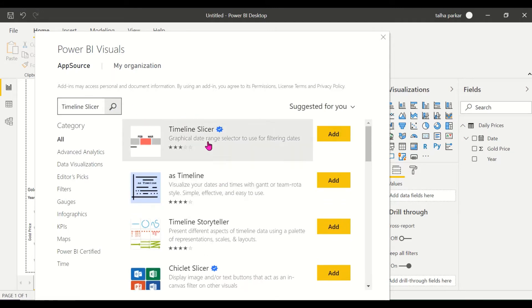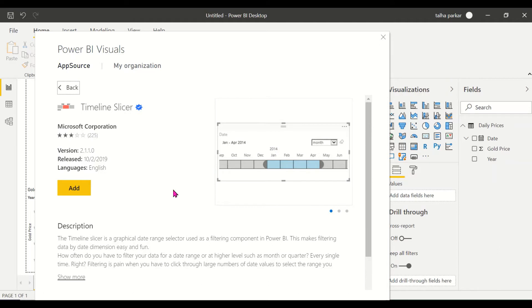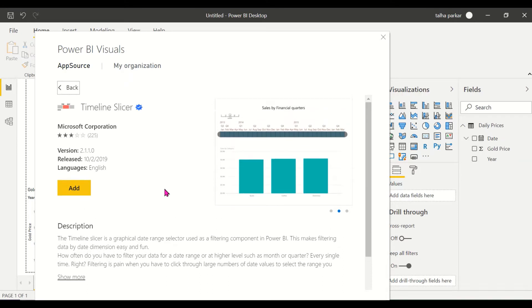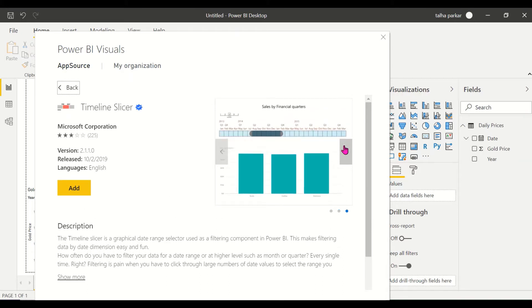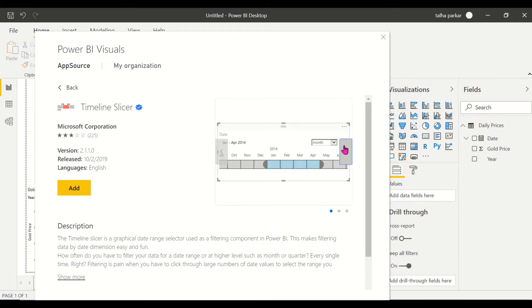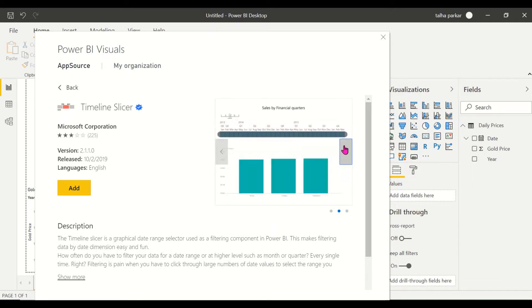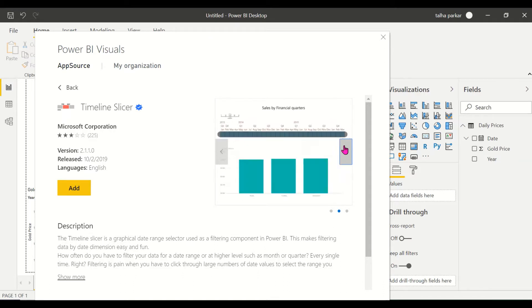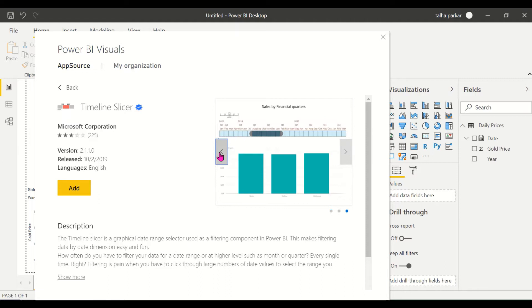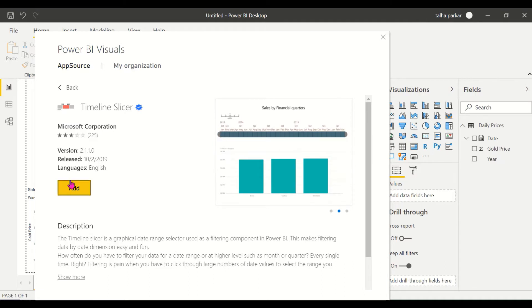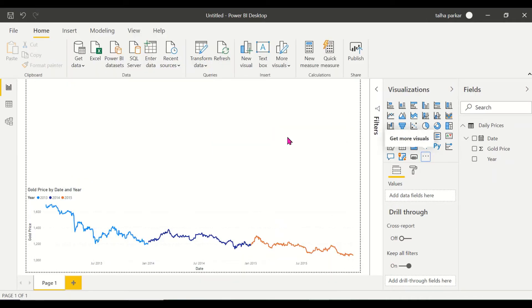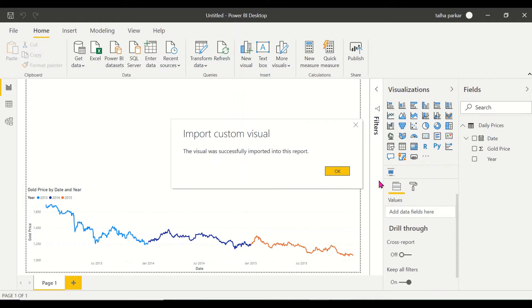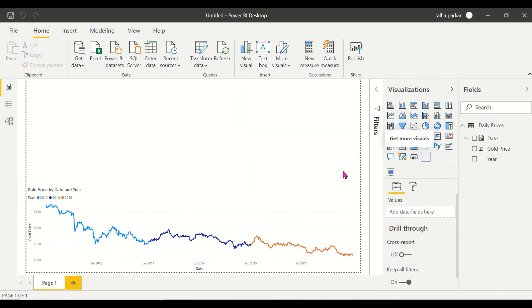When I search for the timeline slicer, this is the one you want. This is one by Microsoft. So basically it's a graphical date range selector. It's use of filtering components in Power BI. Basically wherever you need this, if you want to filter date by date dimension, it's easy for that. And it's pretty fun to do that as well.